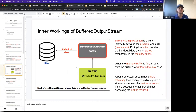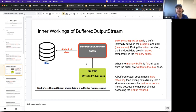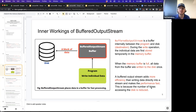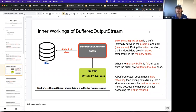The buffered output stream acts as a buffer internally between the program and the disk or destination. During the write operation, the individual data is stored temporarily in the memory buffer, and then when the memory buffer gets full, all the data from the buffer is written to the disk at once. A buffered output stream adds more efficiency than writing data directly into a stream and makes the performance much faster, because it reduces the number of times we have to access the disk to write.